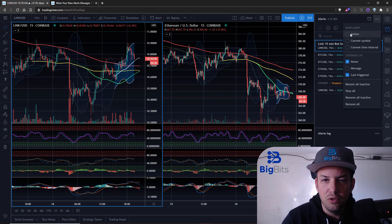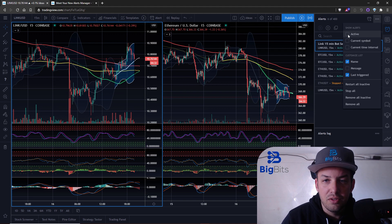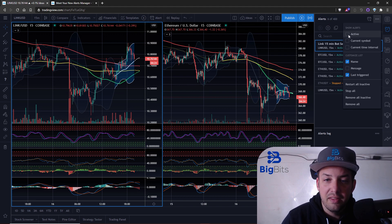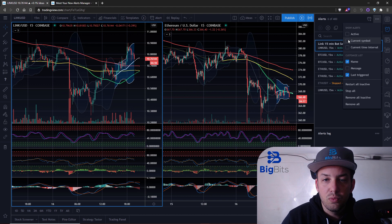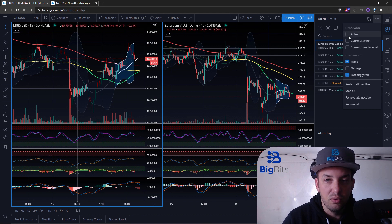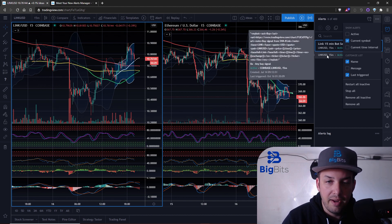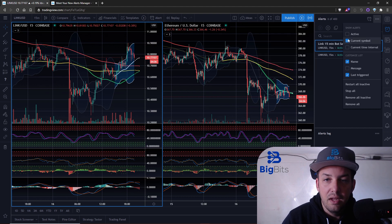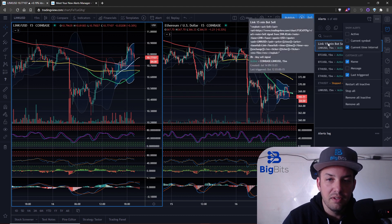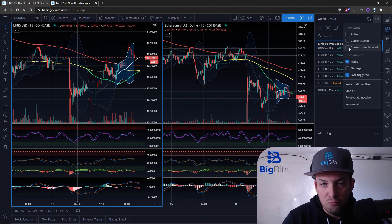You also have the ability to filter alerts by status, such as showing only active alerts. This filters based on certain statuses — I have six active and one stopped. If I check 'active only' it removes the stopped alert. You can also filter by 'current symbol' — since I have Link USD pulled up it now only shows Link USD alerts — and by current time interval, such as 15 minutes.